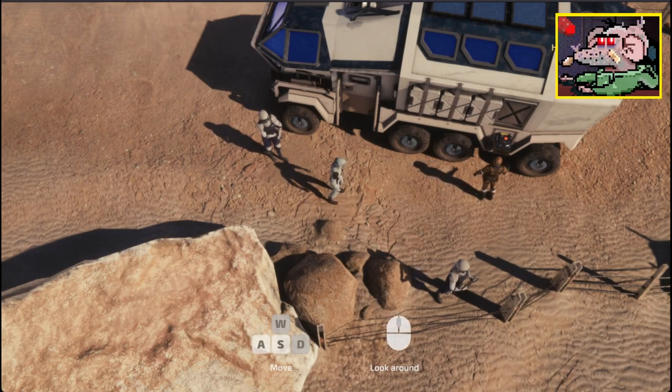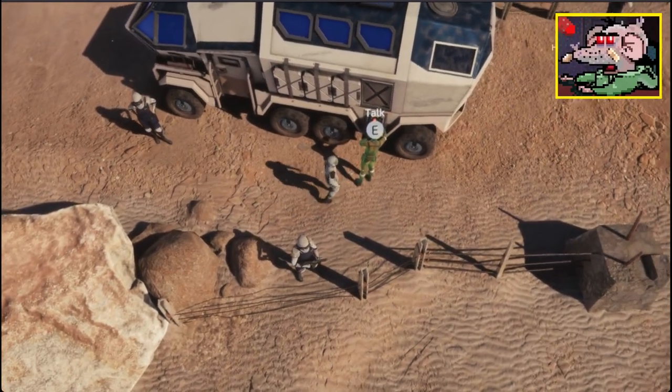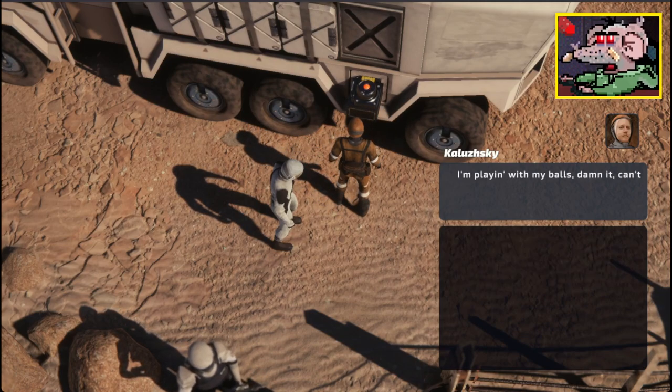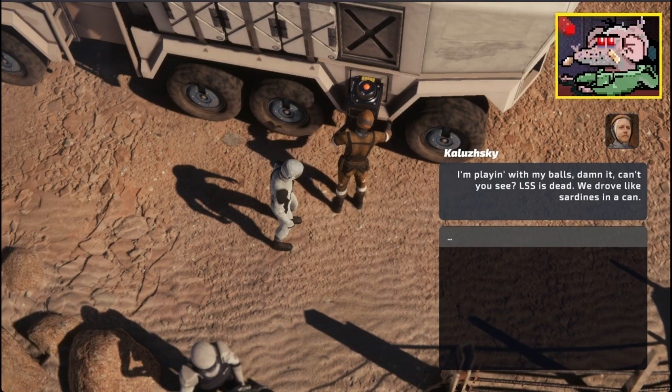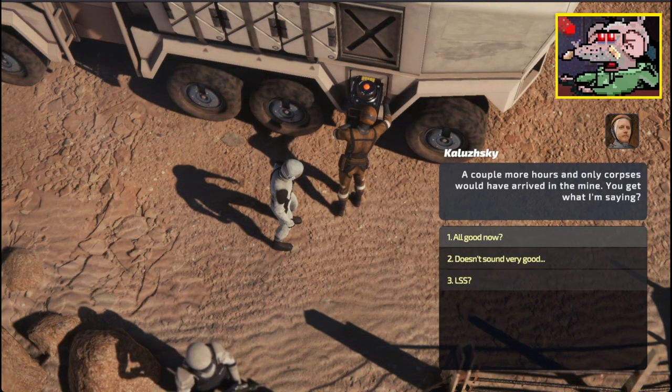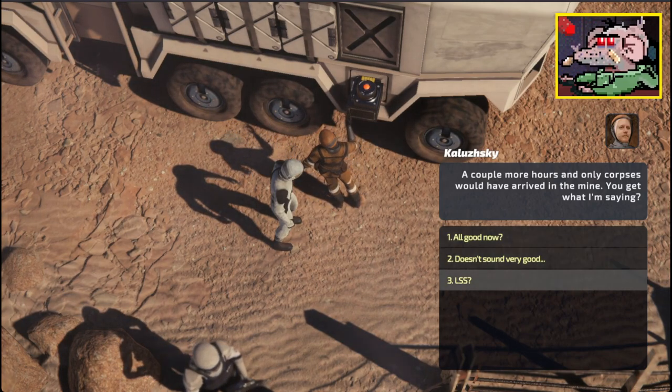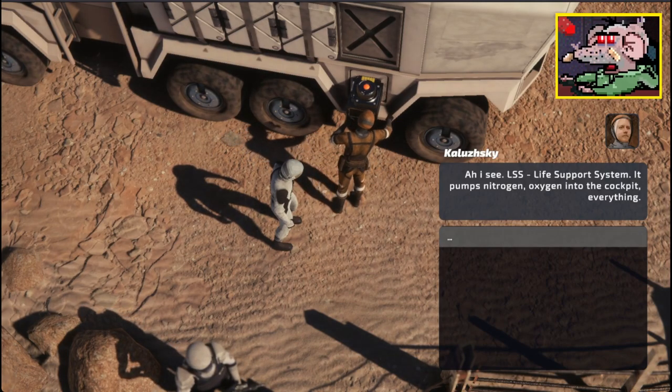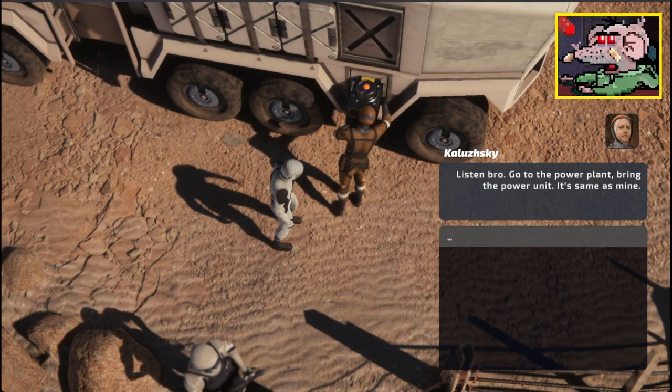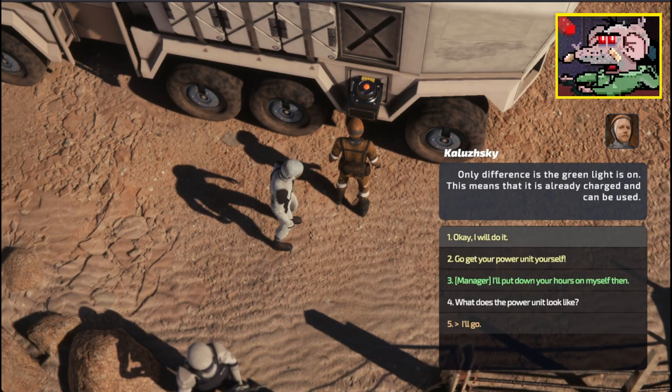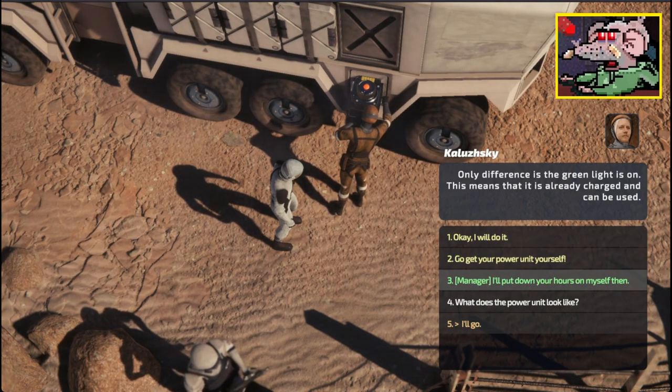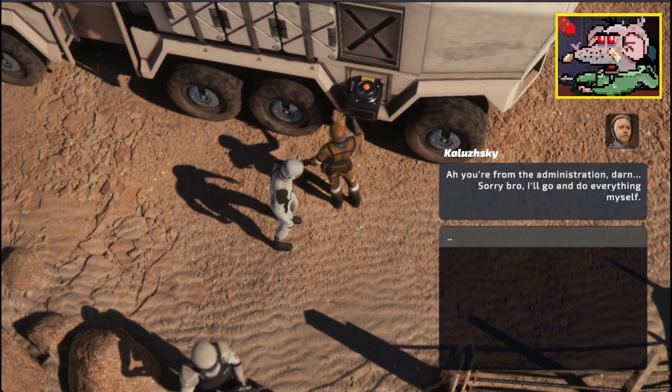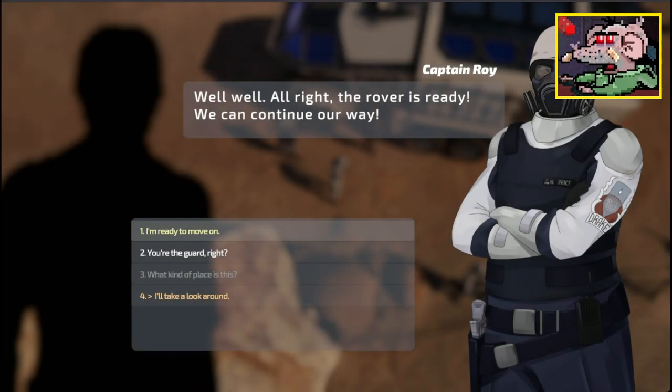What kind of place is this? It's a geothermal power plant. Old, just like my hernia. I'm getting out of here. Hello there. Hey, Kalooski. What you doing? I'm playing with my balls. These are very special balls. LSS Life support system punches nitrogen in your mouth. I need to put in a new power unit. Go to the power unit. Bring the power unit. It's the only difference is the green light is on.